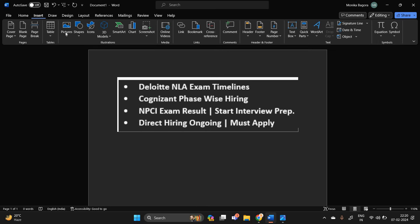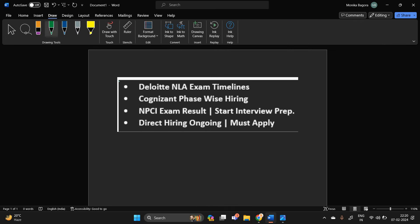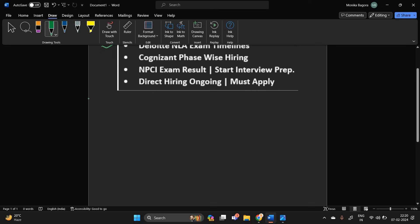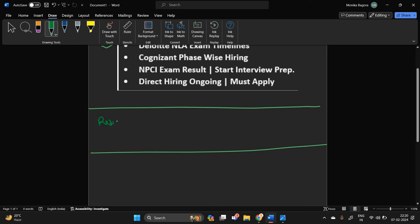So our first important discussion is related to Deloitte NLA. So basically Deloitte NLA exam timelines - officially on the Deloitte NLA website, they mentioned that there is a resume shortlisting process. After that, you will receive the online assessment.